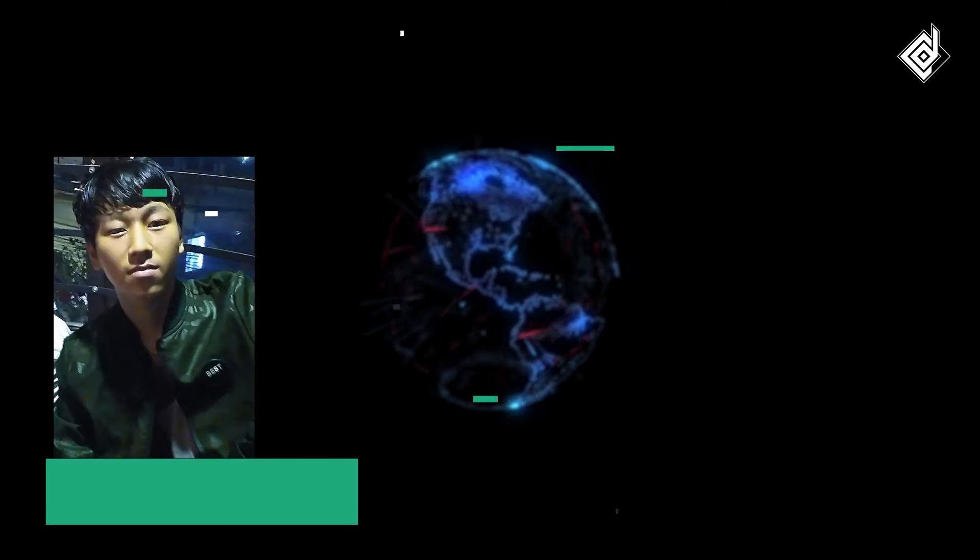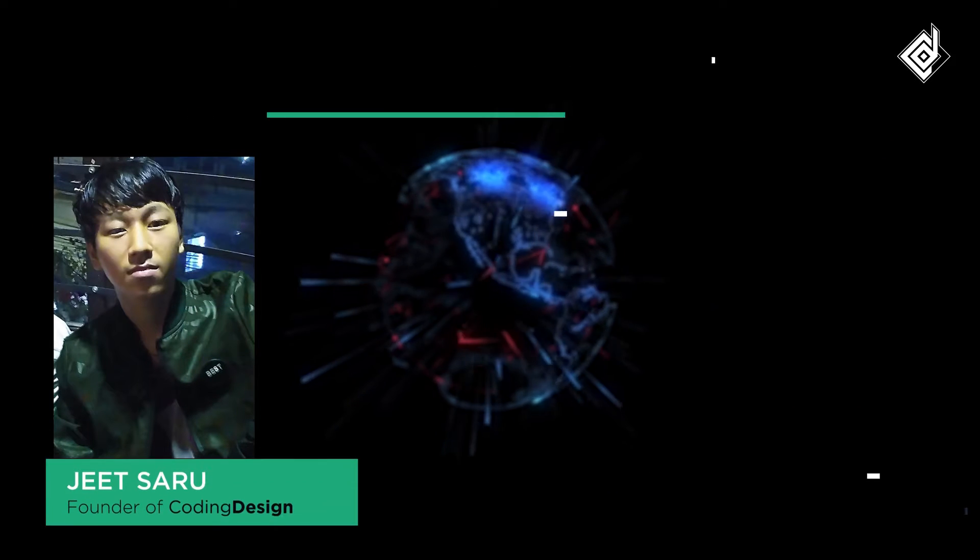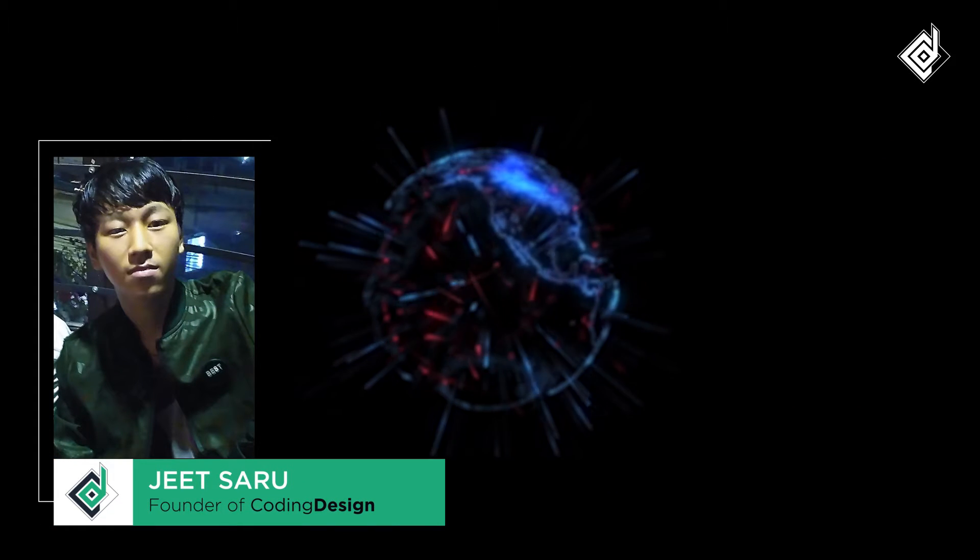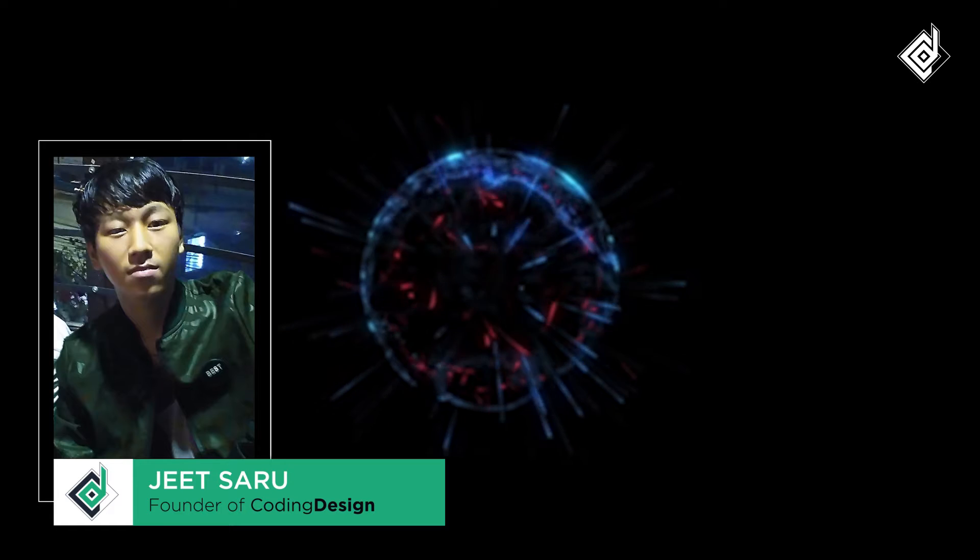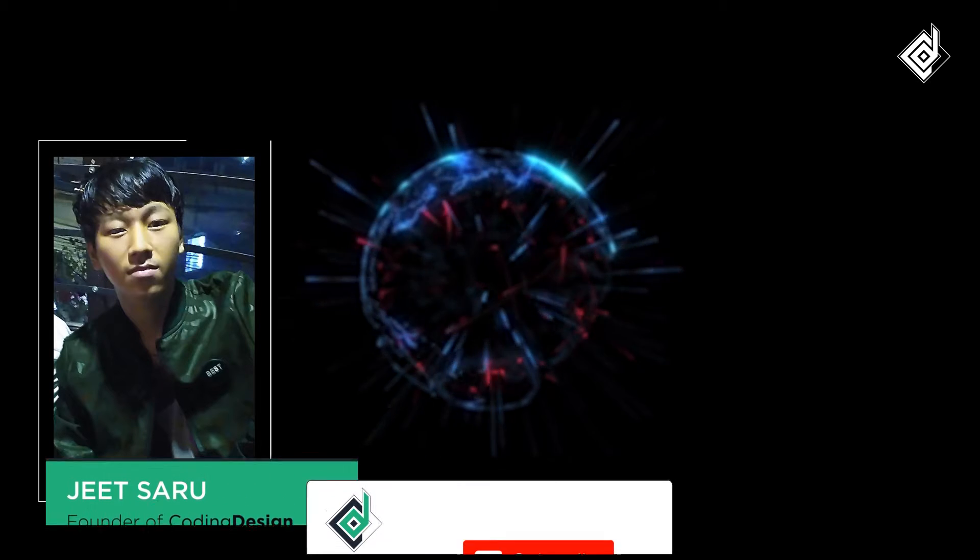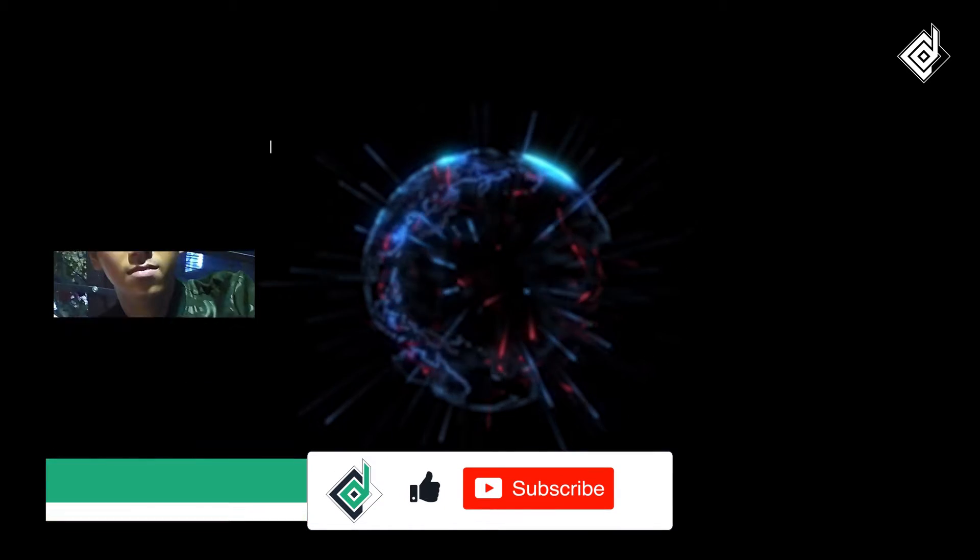Hello and Namaste everyone. This is Jitsar with Coding Design. Welcome to our channel. If you are new here, please be sure to hit that subscribe button.